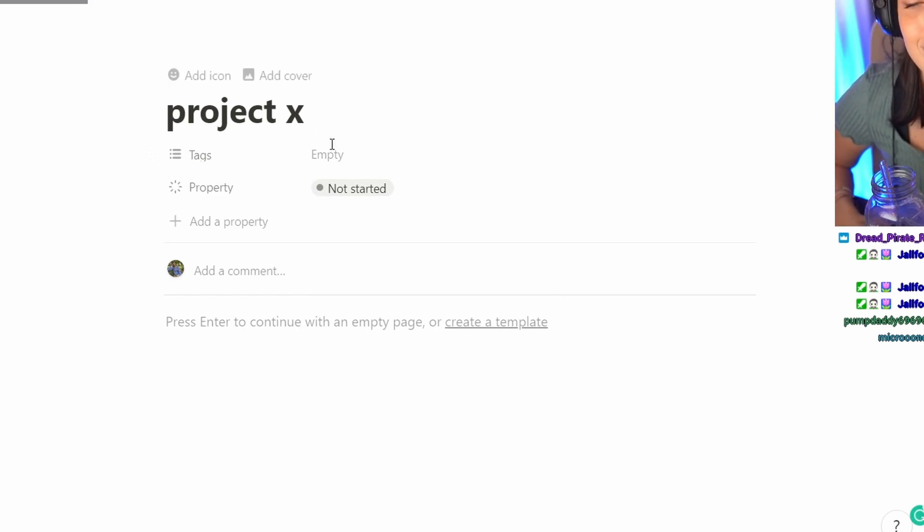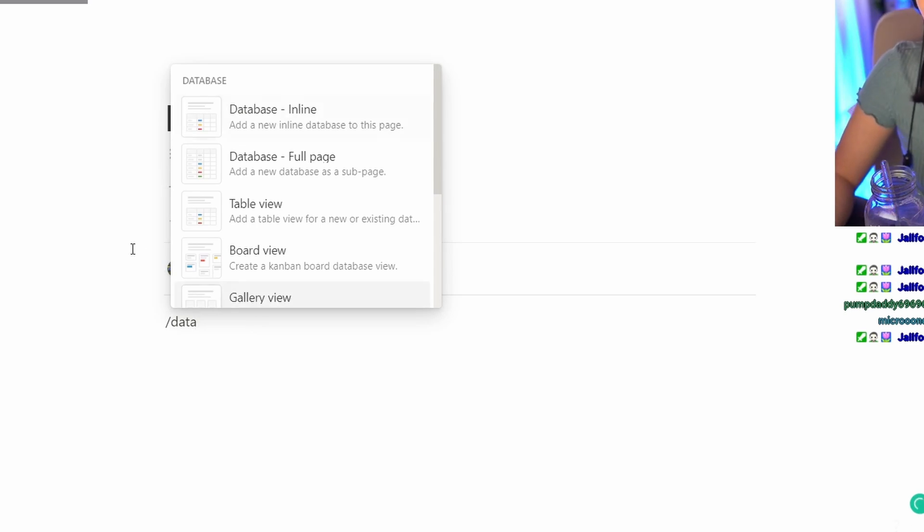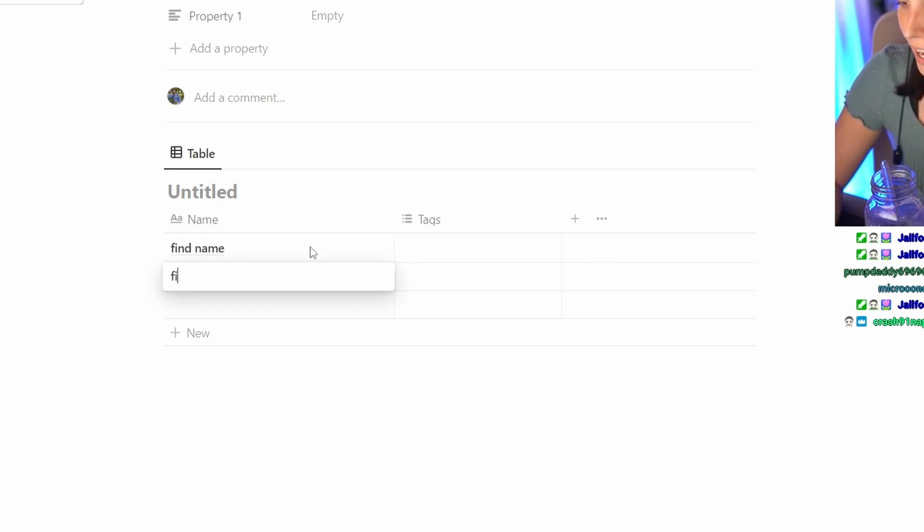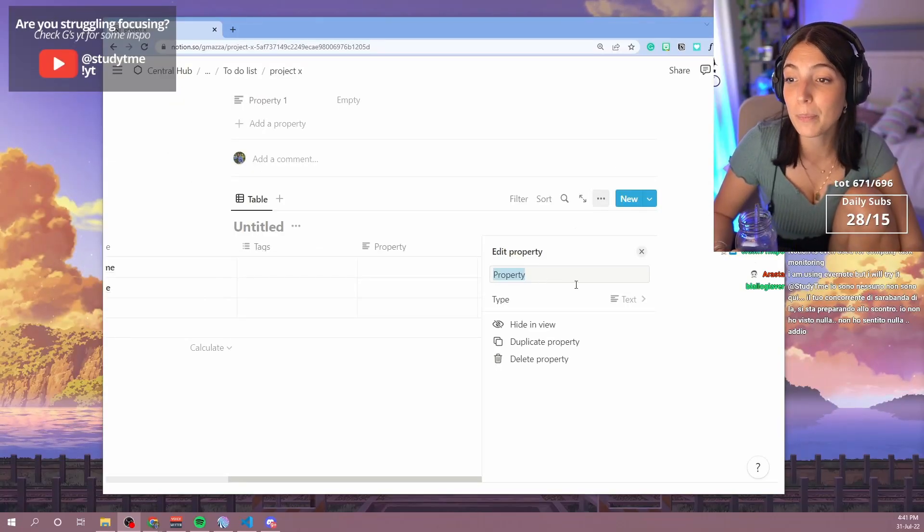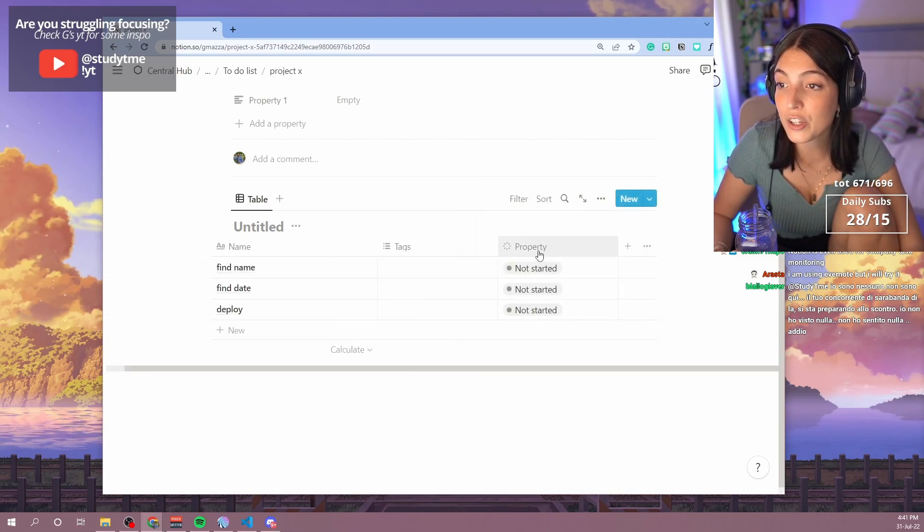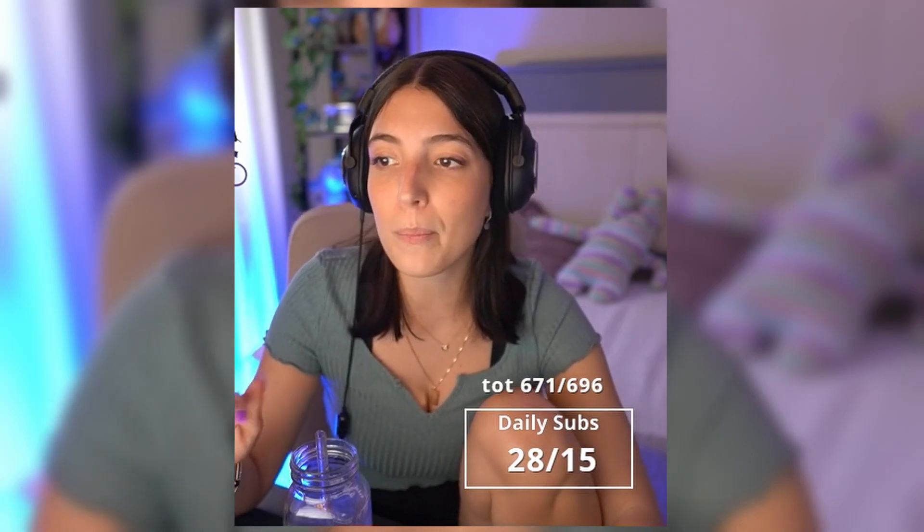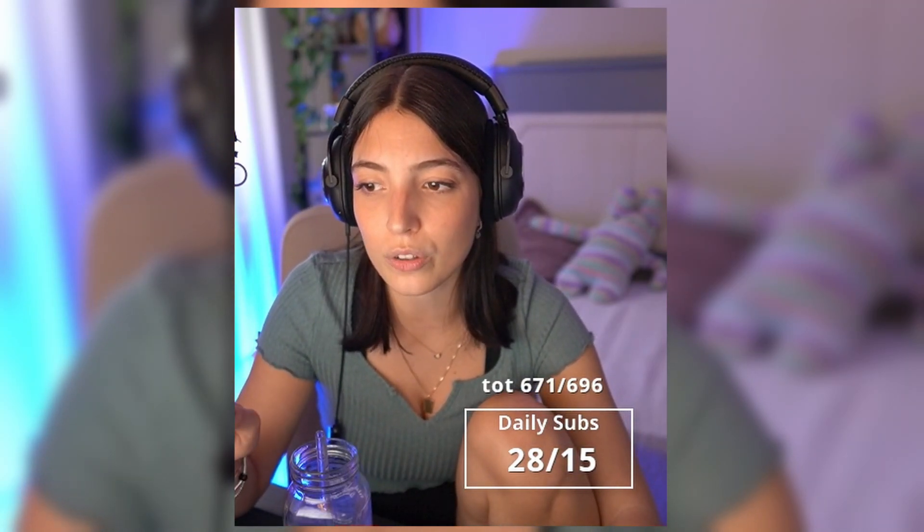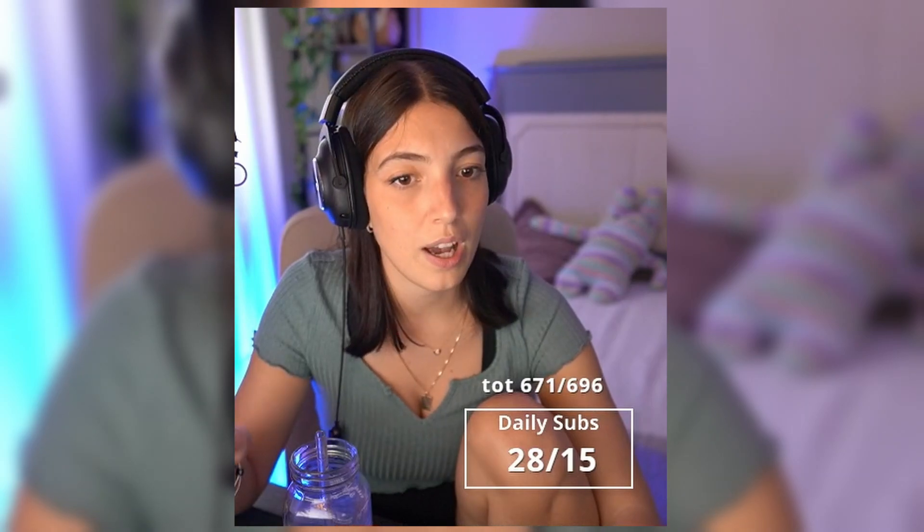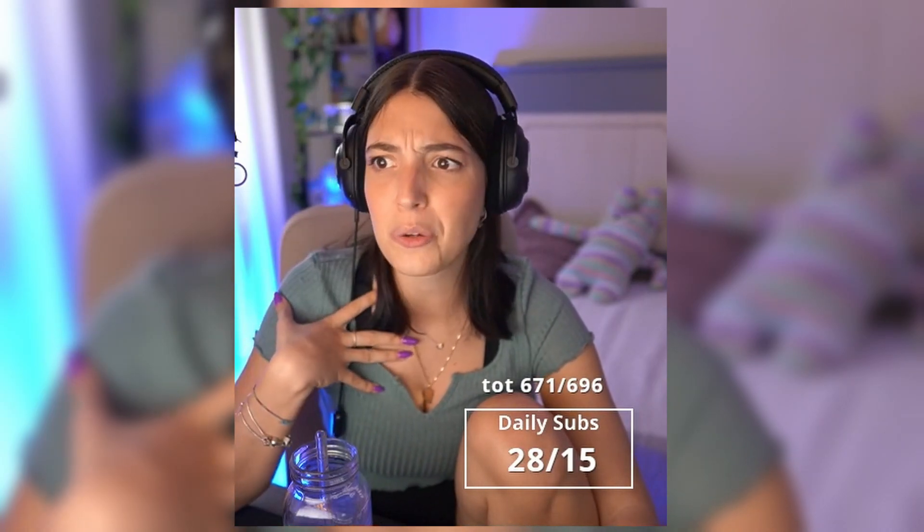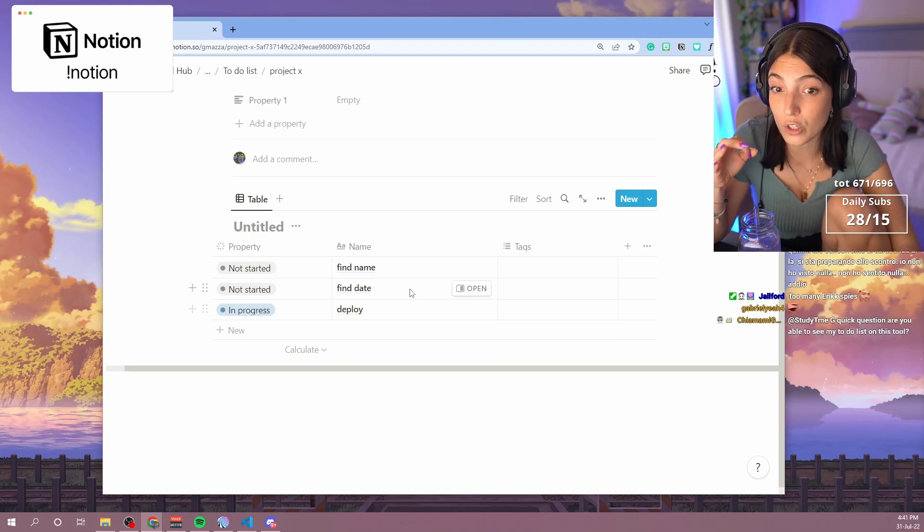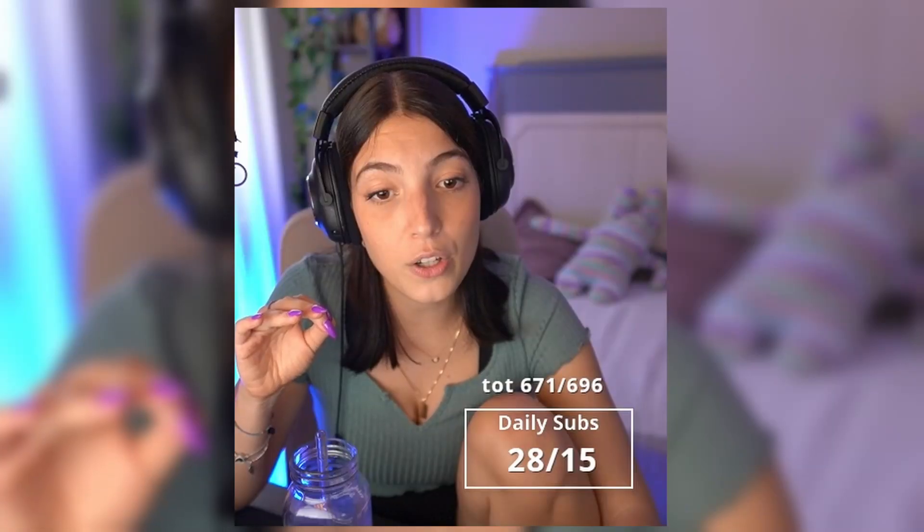I have my little page for Project X. So in here I can also put another database. You can put little statuses, like find name, find date, whatever, deploy. Here you can put another status and you are here defining your own project. And this is like the basic knowledge on Notion, like super basic. The basic things that you can do. And it's honestly how 100% of the time I use it, but there are so many things that you can do more that it's crazy.